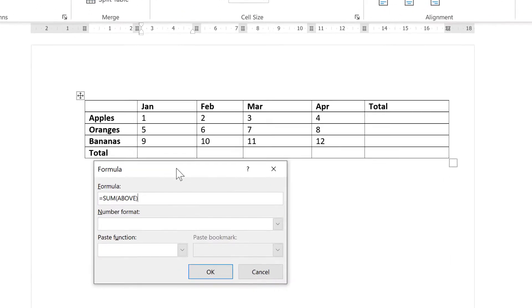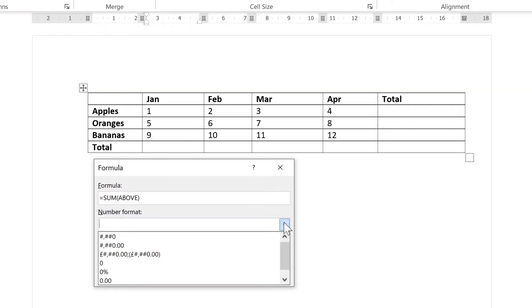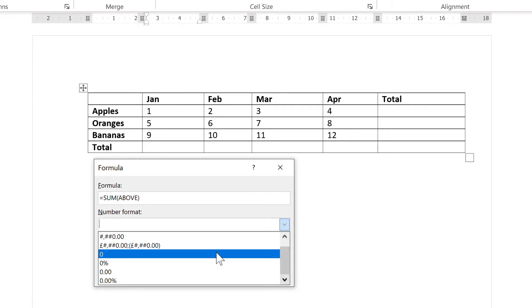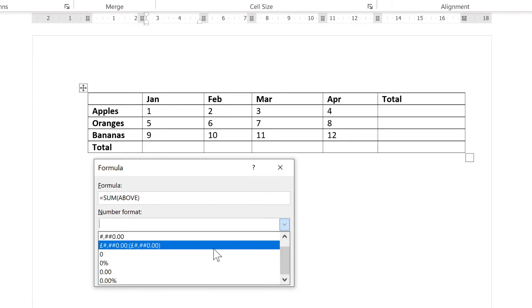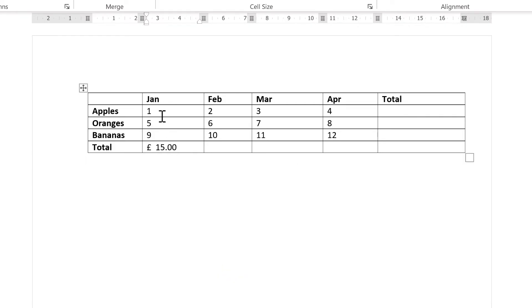You'll see that it automatically gives me the formula SUM ABOVE, and then there are some number formats that I can choose from. So I'm going to select the currency format and OK. And now it has added these three numbers together to get me £15.